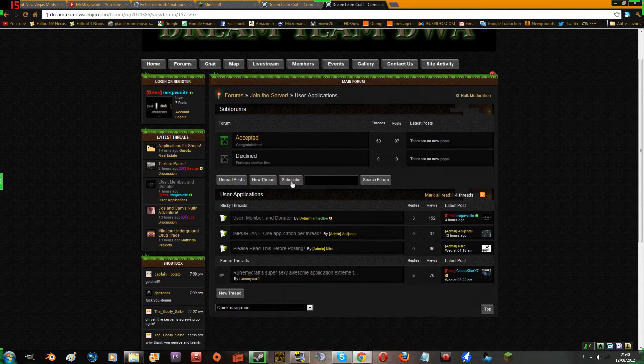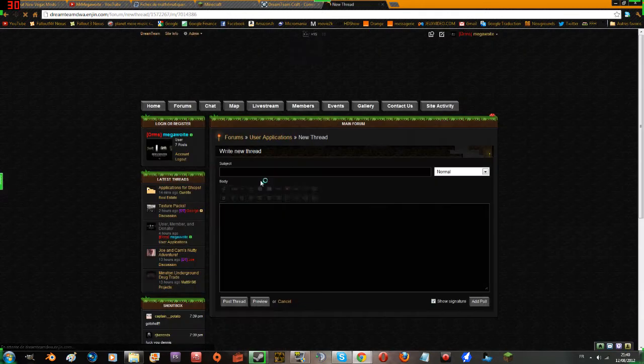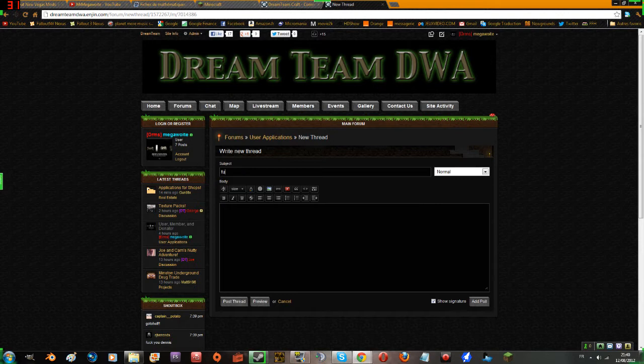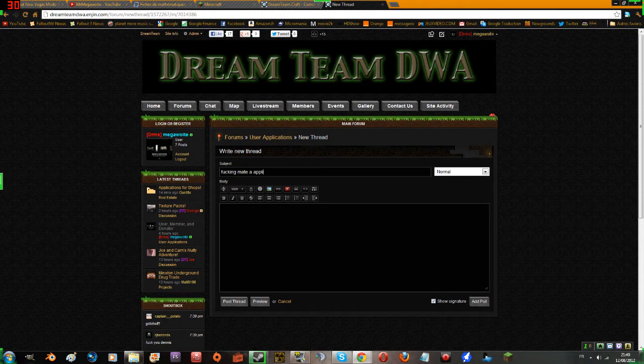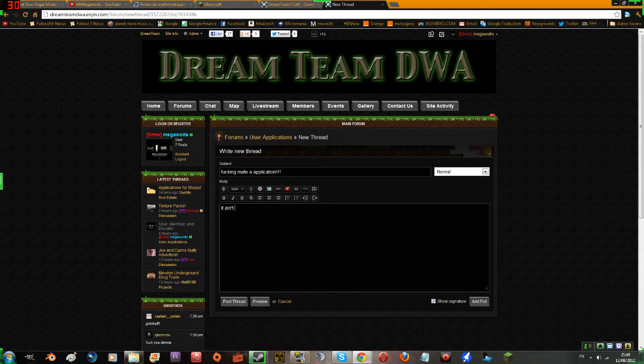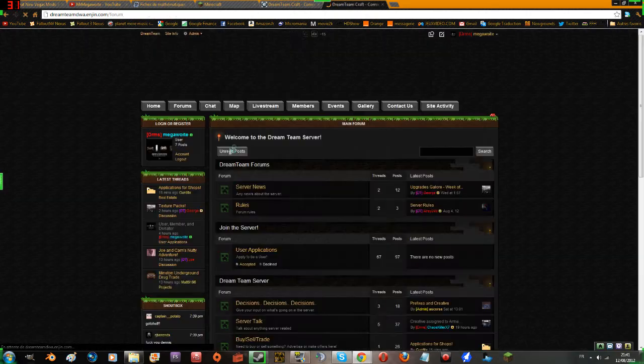Not subscribe or report or anything, just New Thread. And then you type in your application. That's how you make an application. Then you just Post Thread and we'll review it quickly and come back afterwards.